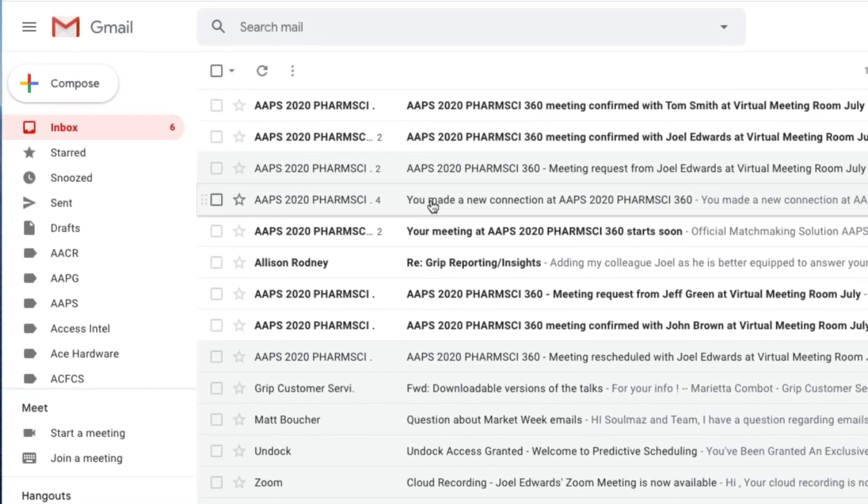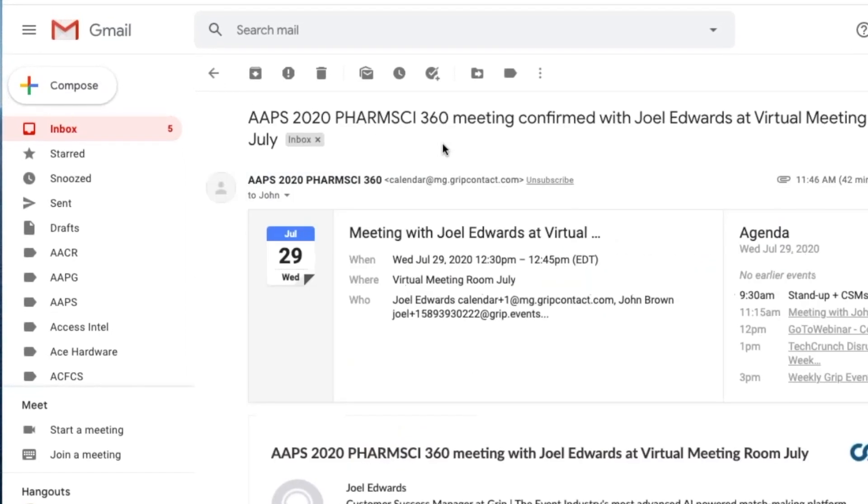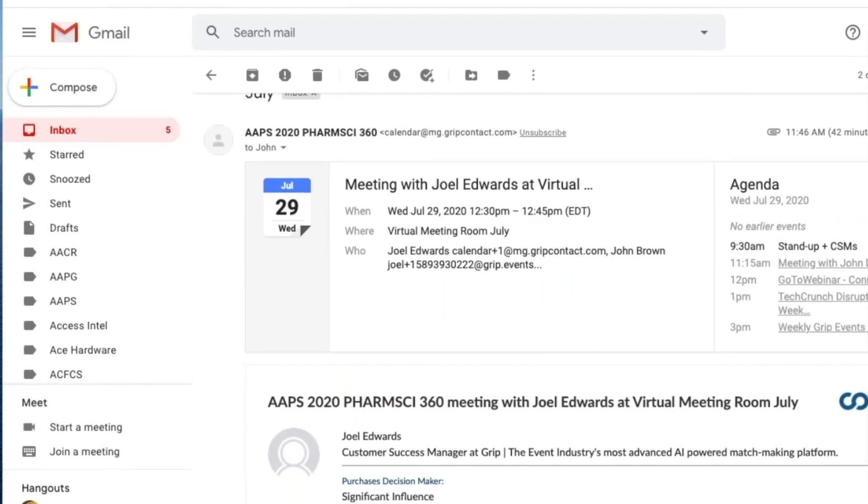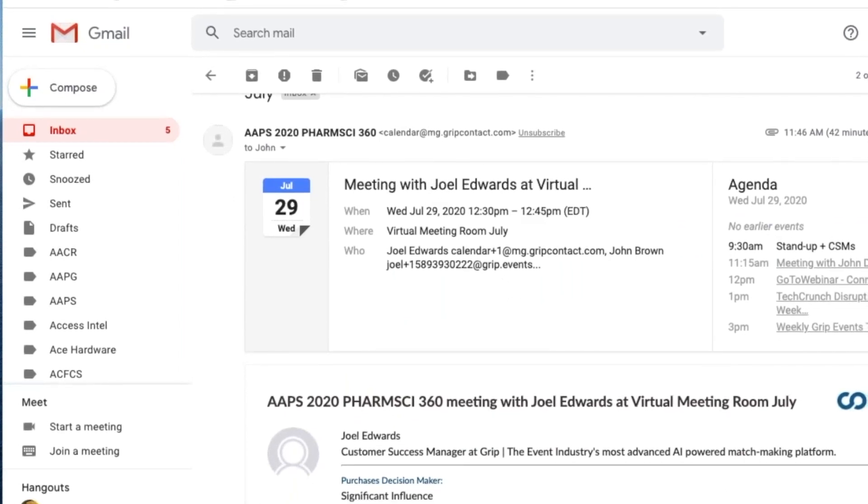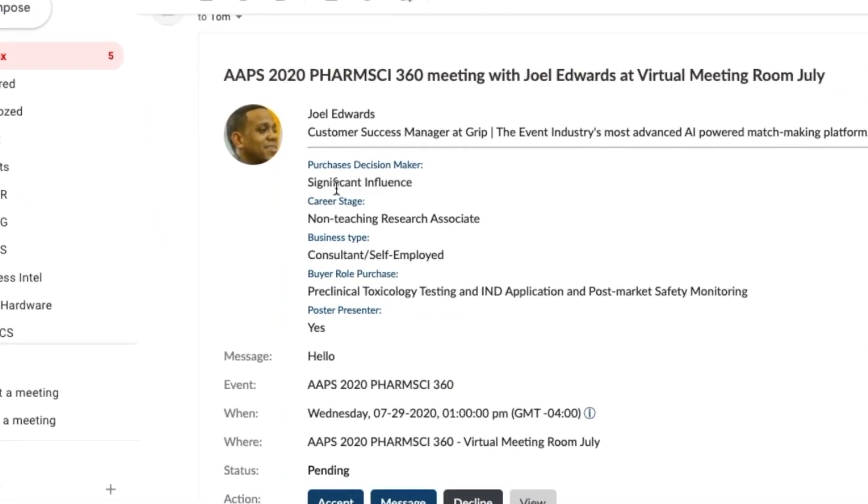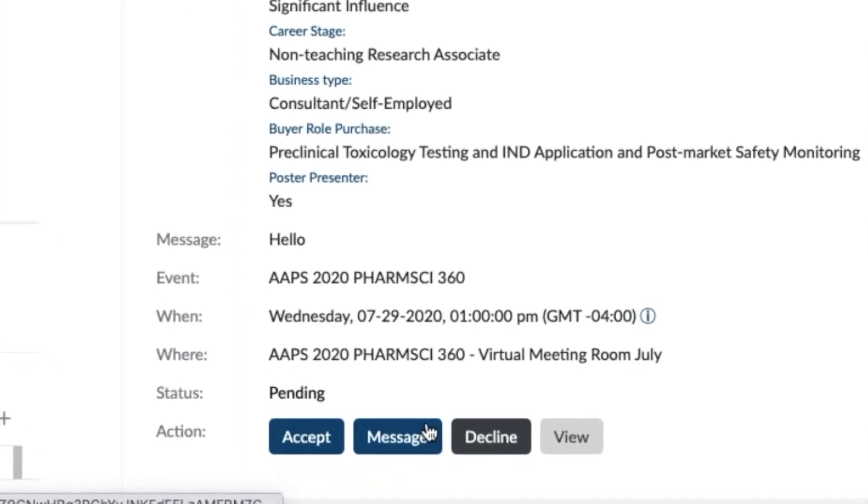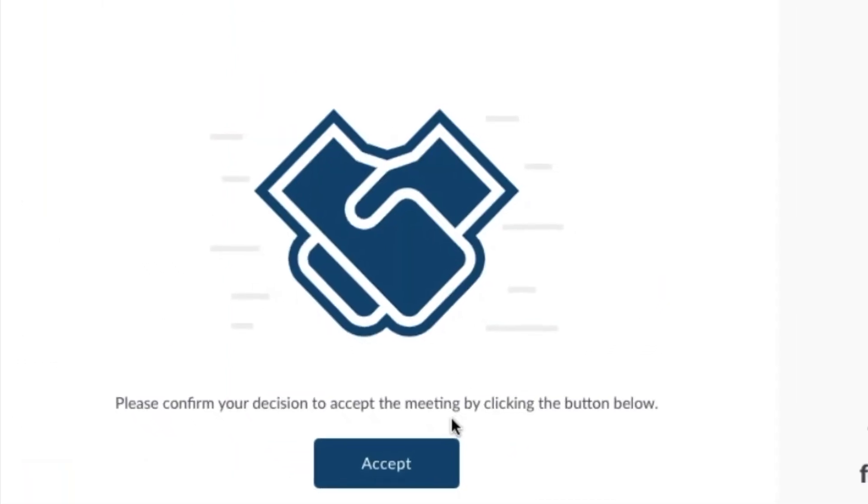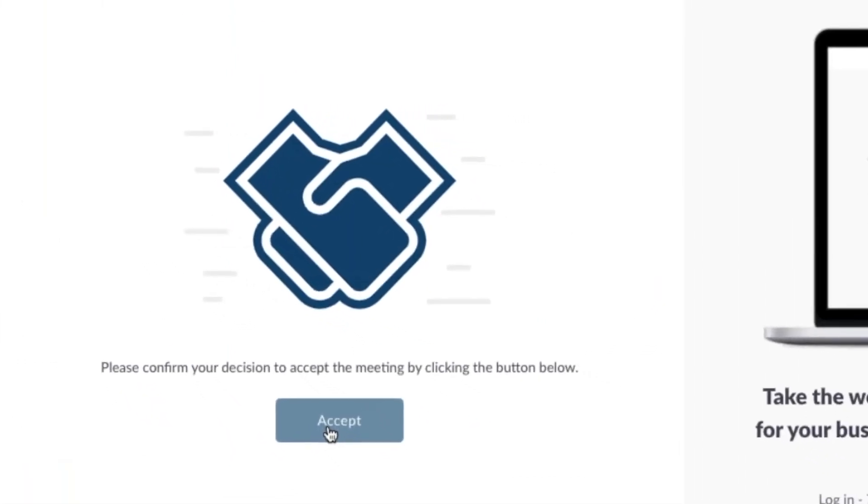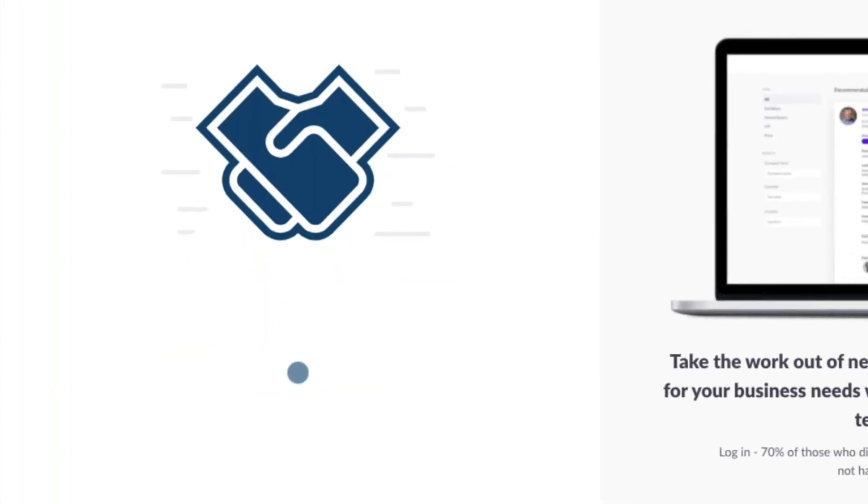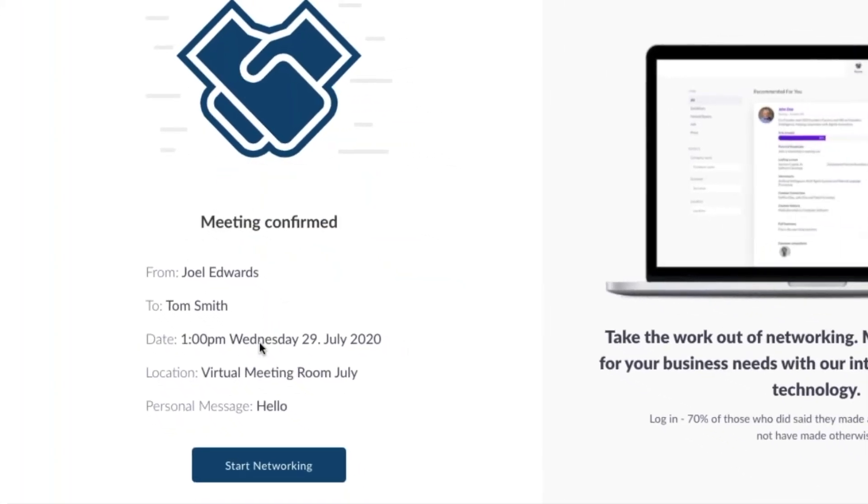It's just another way you can accept or decline a request. If you choose to do it from your email, click Accept. This screen shows up. Click Accept one more time to confirm your acceptance. And that's it.